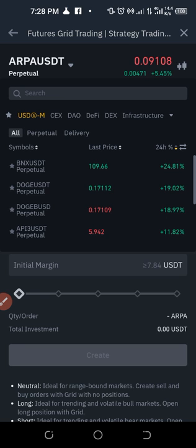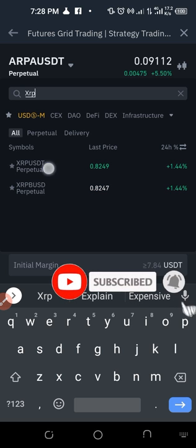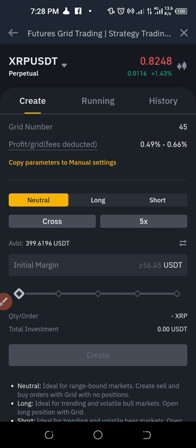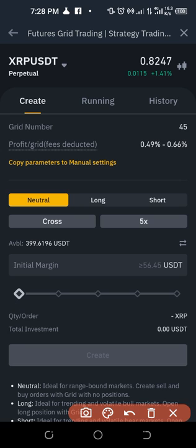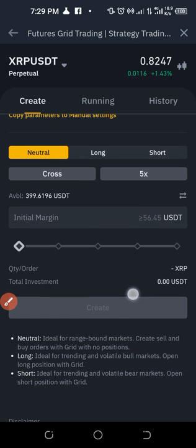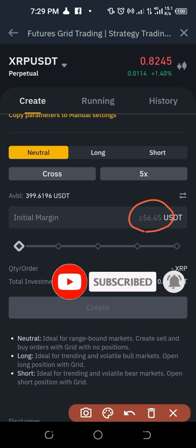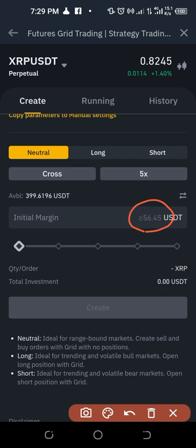I'm going back to XRP/USDT, which is what I wanted to trade. This is the one I set up — you saw the open orders earlier. I'm using 5x leverage. Regarding margin, if you scroll down you'll see 'Initial Margin' and it will recommend what you need — in this case no less than 56.45 USDT.